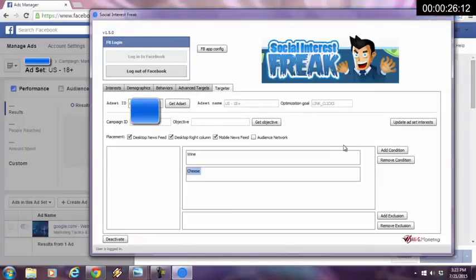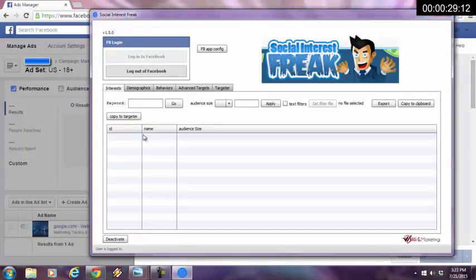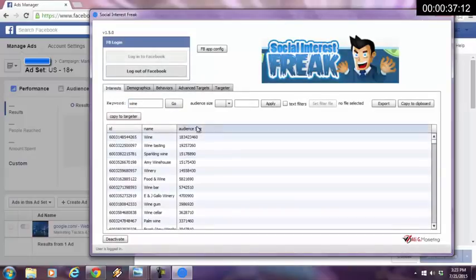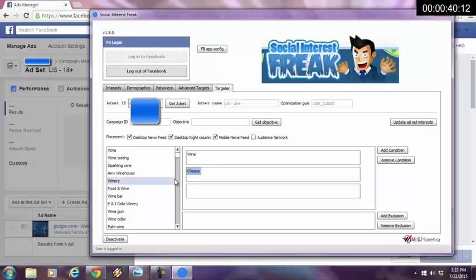I actually want to add another condition. But before I do that, I'm going to go in the interest tab over here and I'm going to type in wine. I want to get every interest that has to do with wine. Now, right? I hit go. Here we go. I'm going to copy these to the targeter.